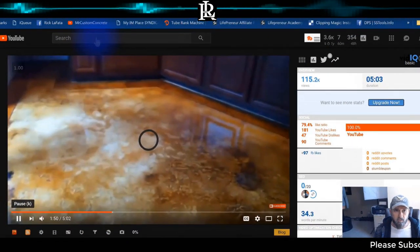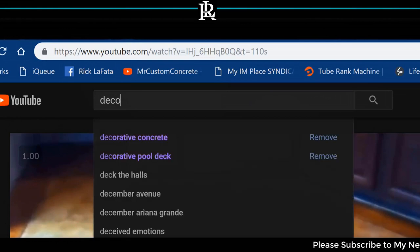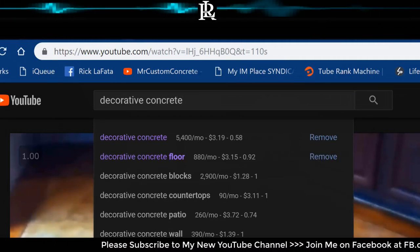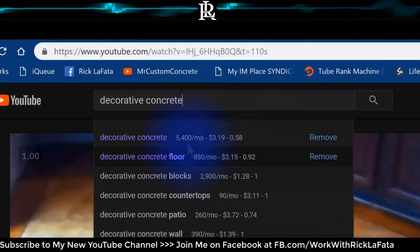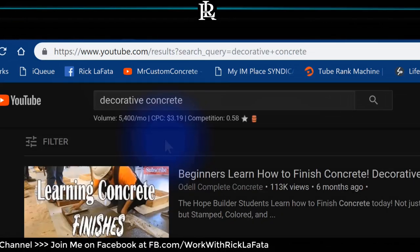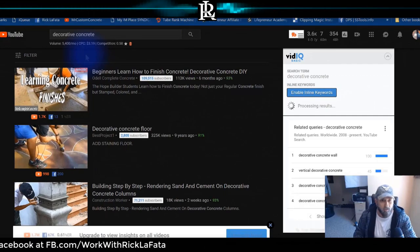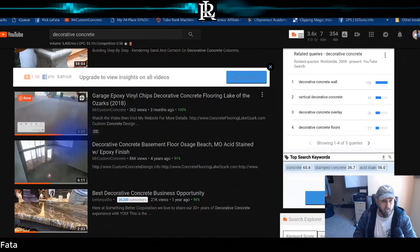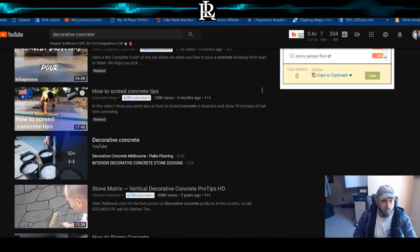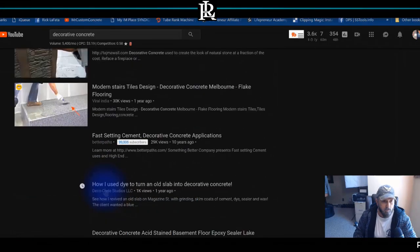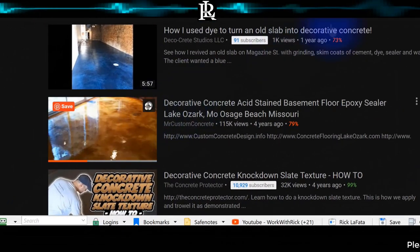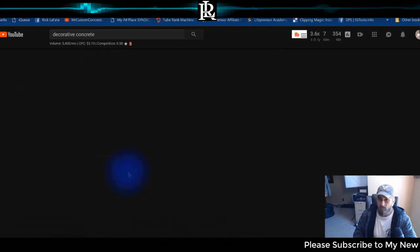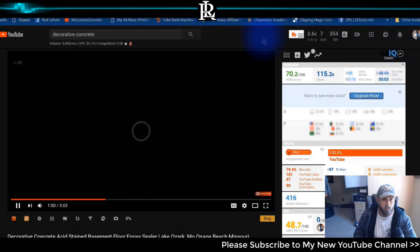Let me look that up. Decorative concrete gets about 5,400 searches per month according to this, and there are probably well over 200,000 videos for that keyword. Since I'm logged in it's showing a lot of my videos — here's one, that's mine, this is mine, this is mine, and here's the video. It shows on the first page, but again I'm logged in, so let's see what the software finds.